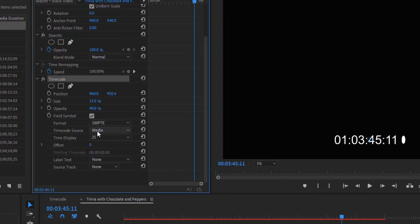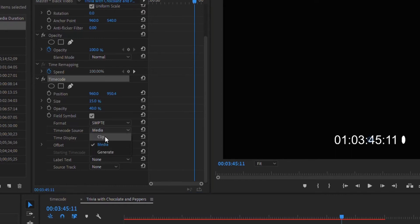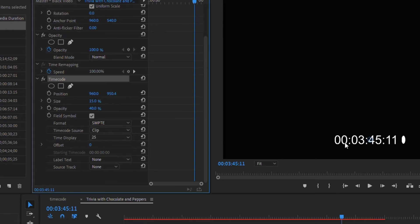Now this is the one I want to change: media. By default it's in media. If I switch it to clip, it's going to drop that hour off, so now the times are an exact match.